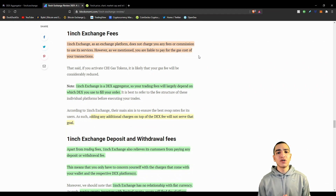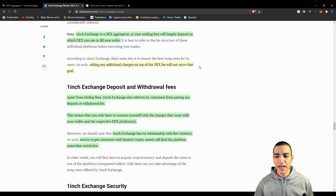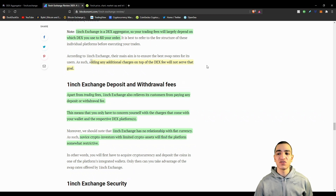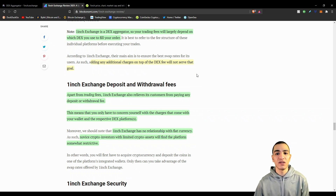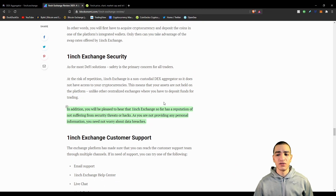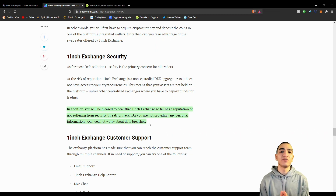The aim of 1inch is to reduce fees on the network. As an exchange platform, 1inch does not charge any fees or commission to use its services; however, you are liable to pay gas costs for your transactions. There are no deposit and withdrawal fees because you are simply connecting your wallet to the exchange. The only fee you pay is the transaction fee associated with the swap. There are also no security breaches since you are not storing any personal information on the exchange — it has never been hacked.